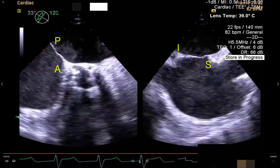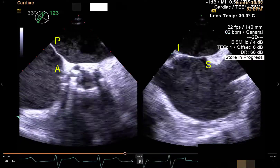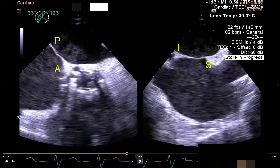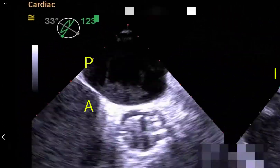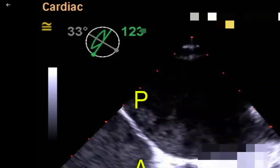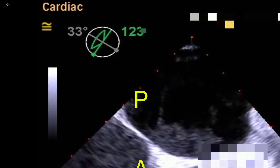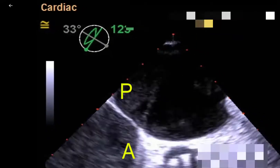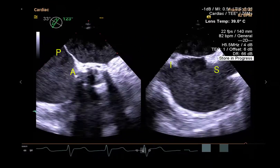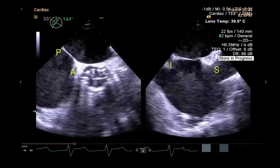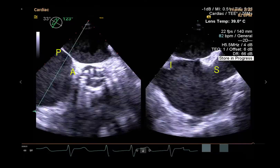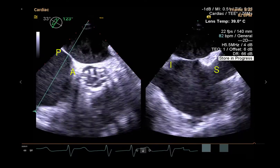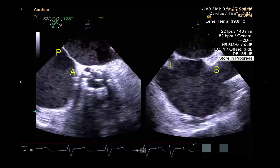The anteroposterior rim is being seen in the reference plane at 33 degrees of scan plane rotation, and the lateral plane showing the superior and inferior rims is seen at an orthogonal rotation of 123 degrees. These views must be practiced multiple times before the start of the actual transeptal puncture.